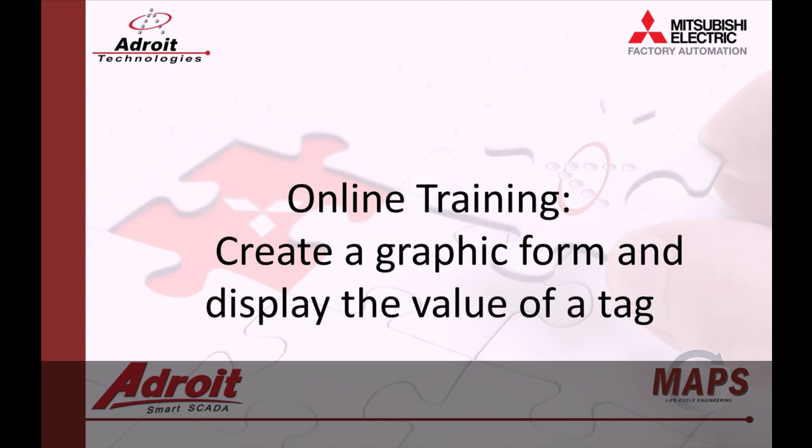Good day everybody, my name is Dean and welcome to the Adroit and MapSkada online training videos. The following video is the sixth in a series of guides designed to help you, the user, become more familiar with our products.